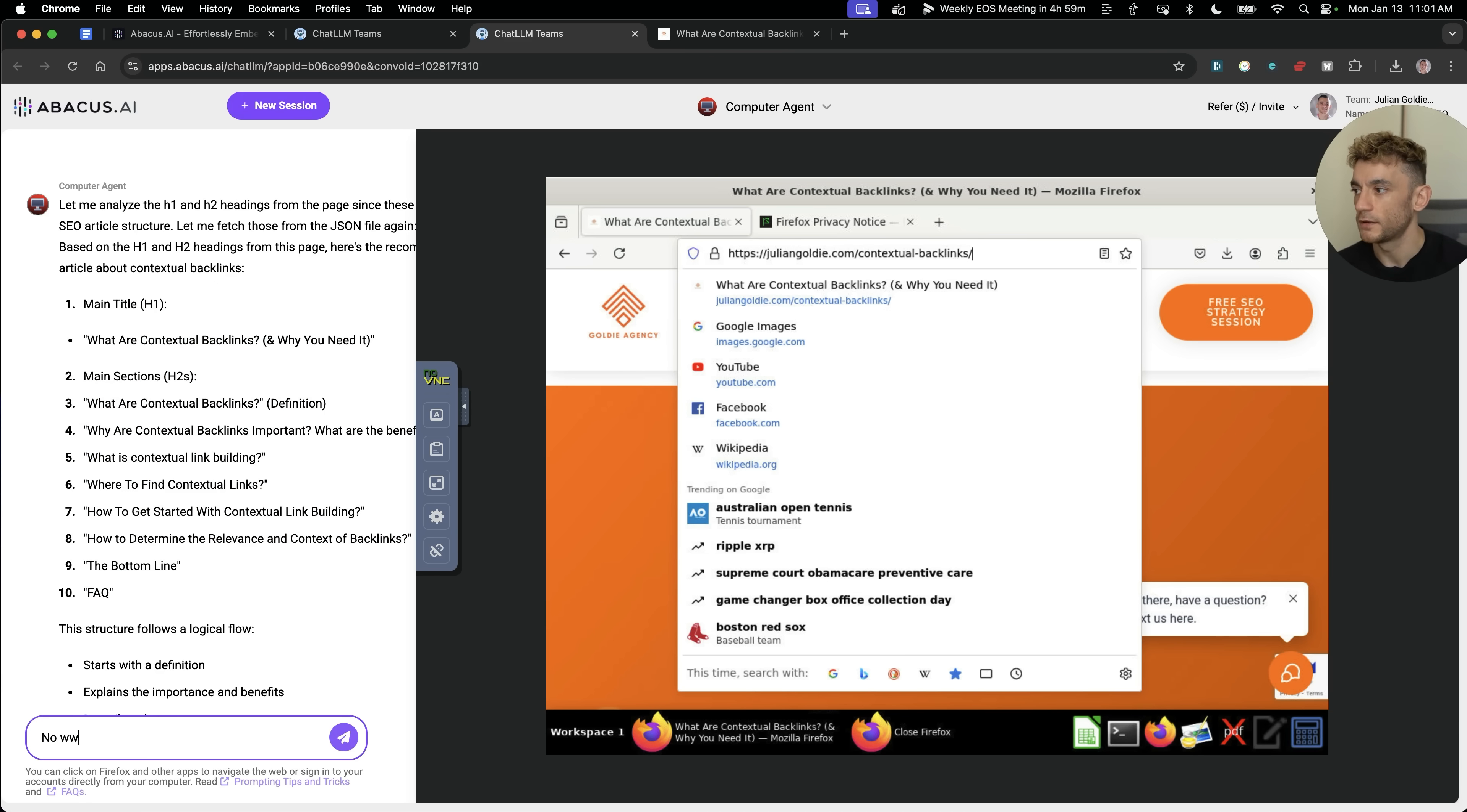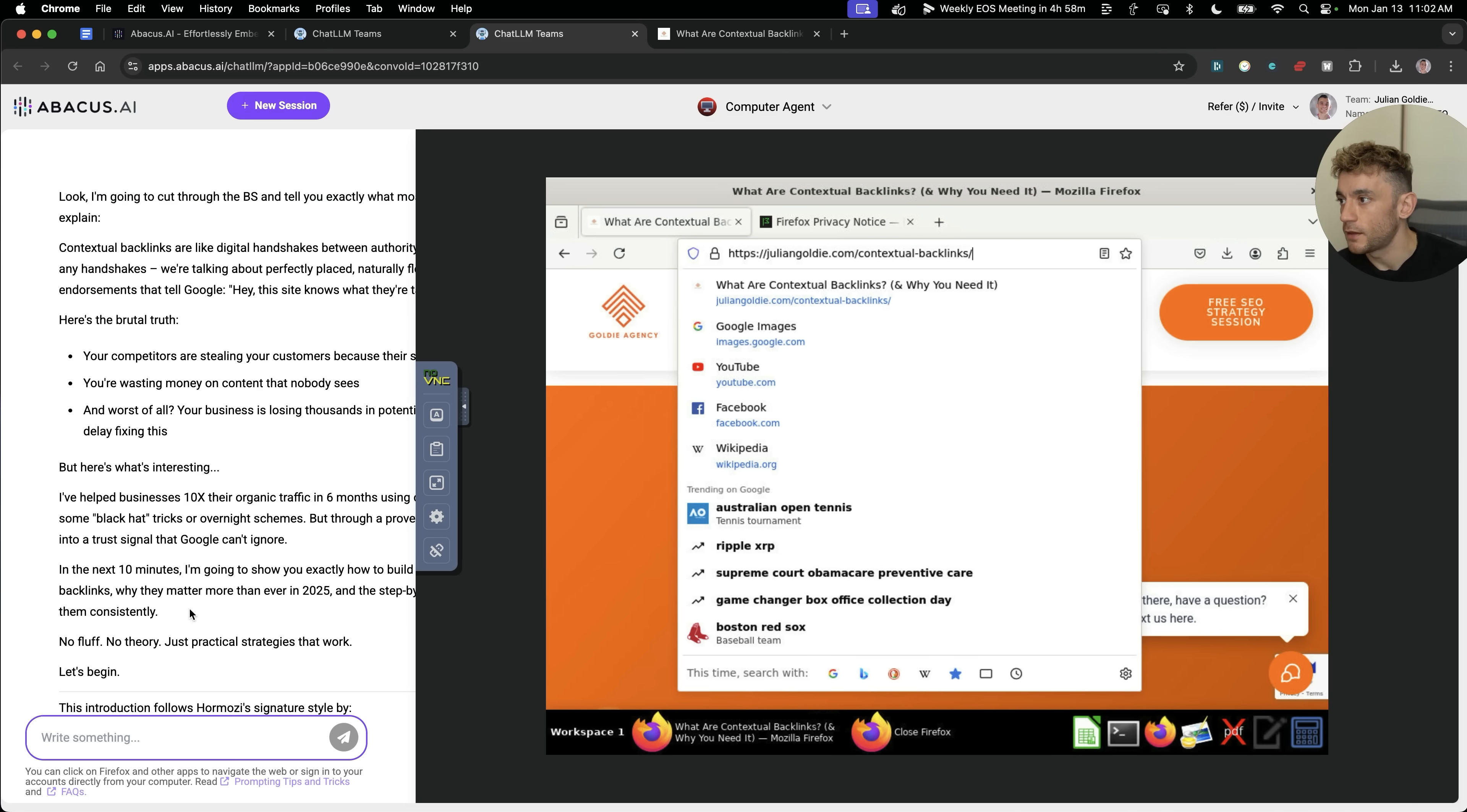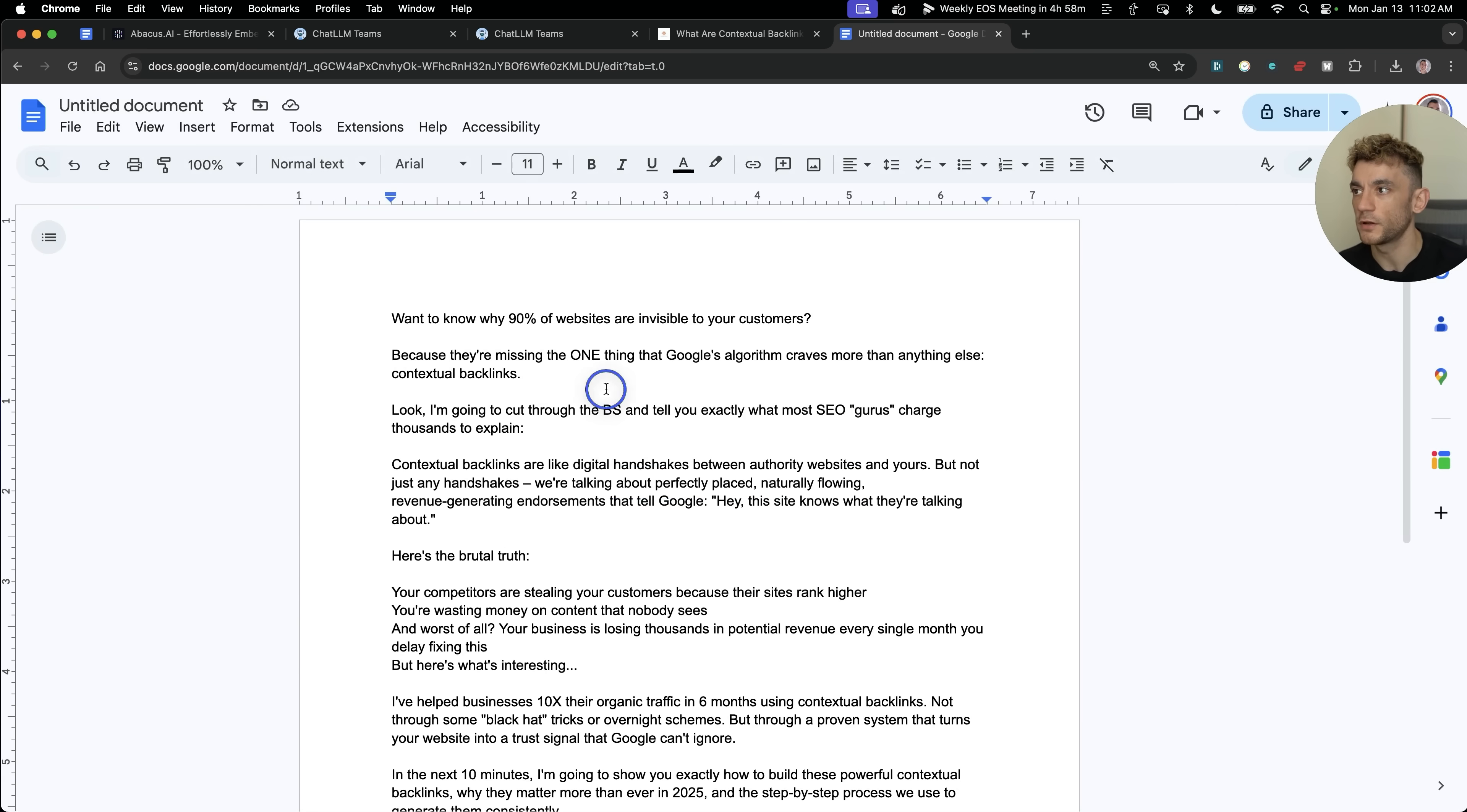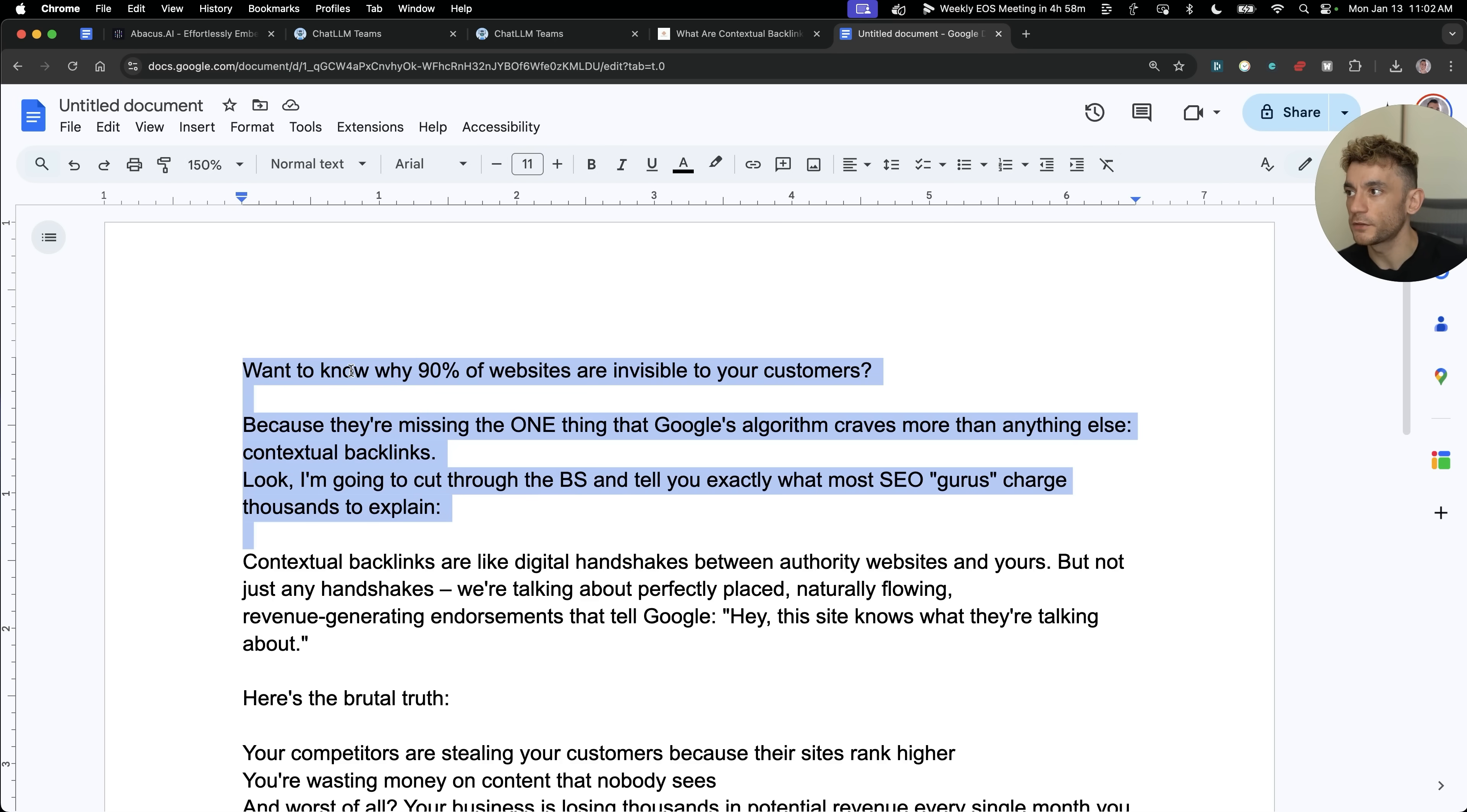If we say now the introduction of the article, we'll see what that comes back with and whether based on the previous conversation, whether it can actually figure out the context and write the article based on that. And now we've actually got the introduction as well. It said, here's an introduction, Alex Hormozi style, and let's have a look how that performs. It's actually done like 200 words for the article already. Want to know why 90% of websites are invisible to your customers? Because they're missing the one thing that Google's algorithm craves more than anything else: contextual backlinks.